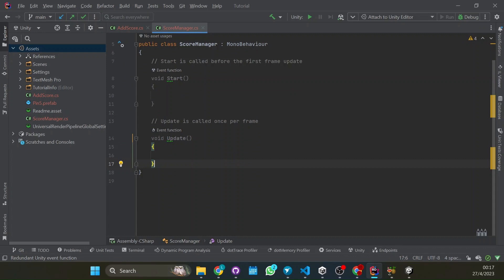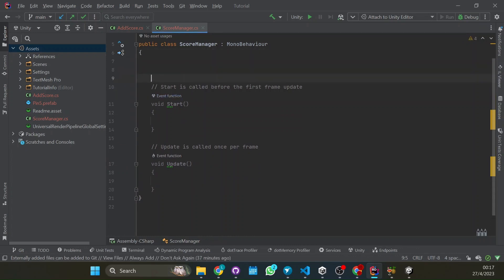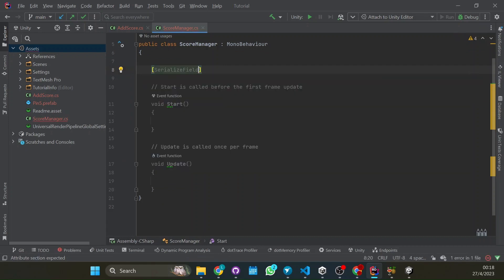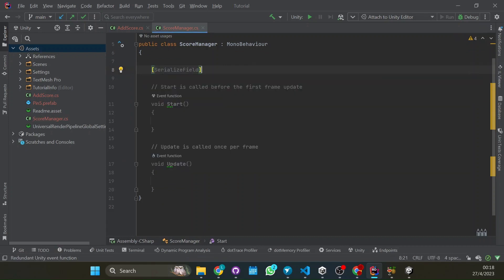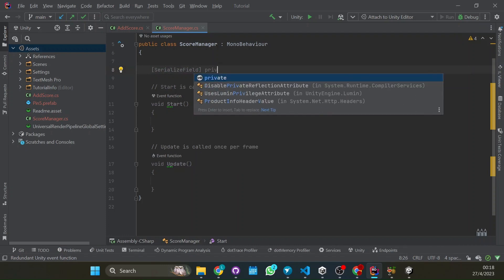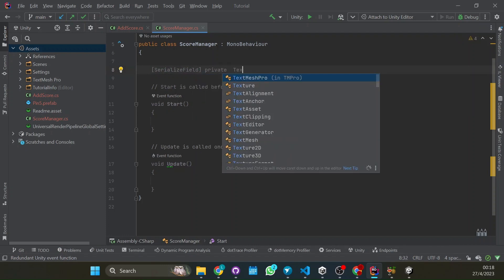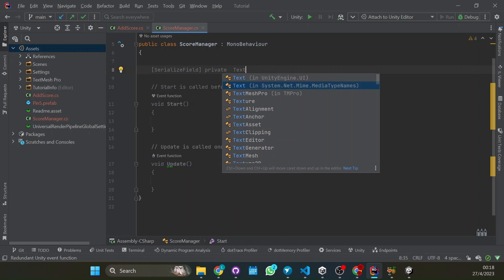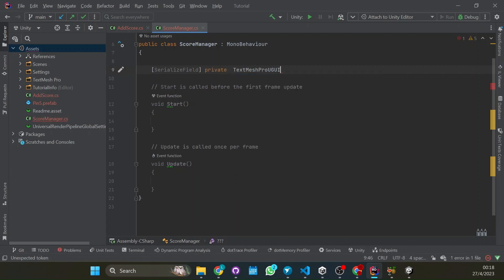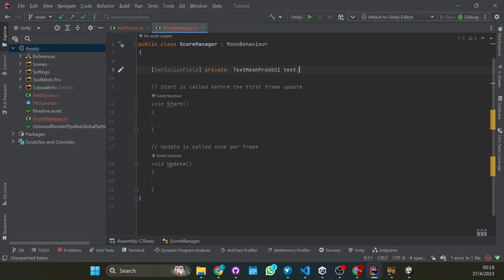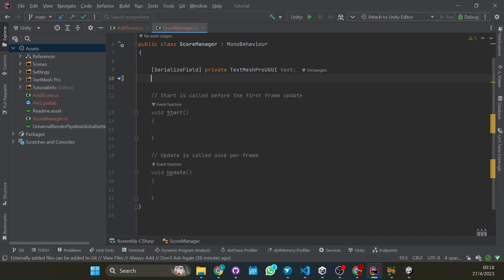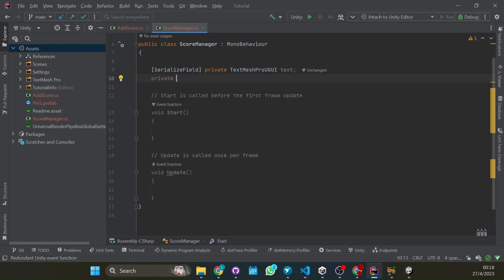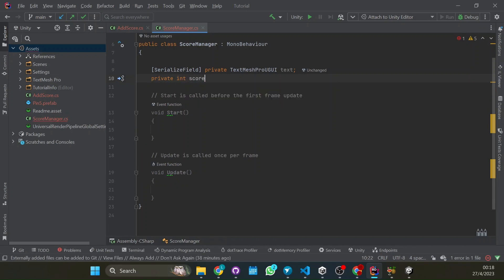So we're going to end and we're going to need the text, right? So we're going to have a serialized field. This means that you can change it from the editor. So I'll show you right now what this means. Private TextMeshPro. There we go. So this is the text from TextMeshPro. And we're also going to have saved the score, the current score. So we're going to start it in zero.